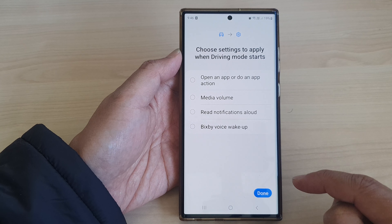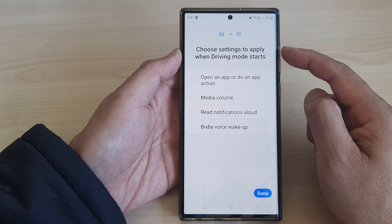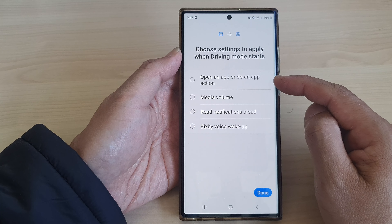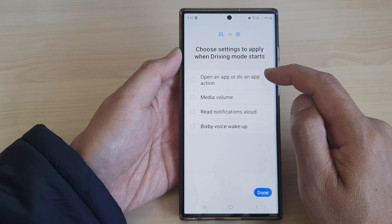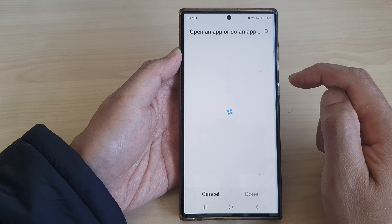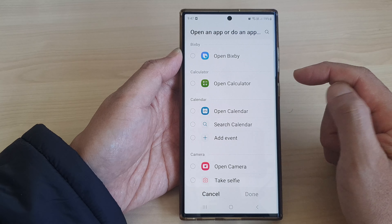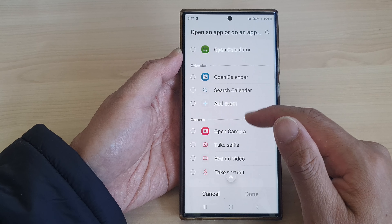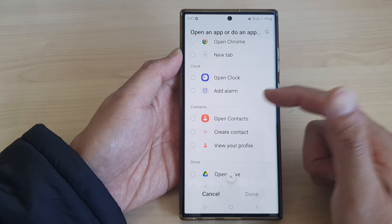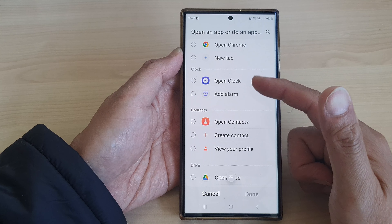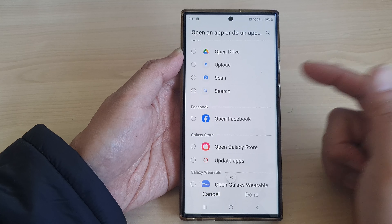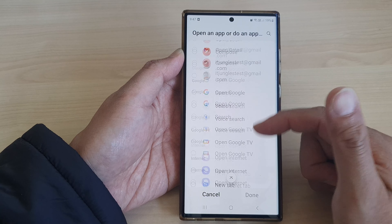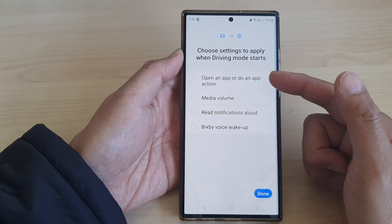Then tap on Next. Here it says choose settings to apply when driving mode starts — you can open an app or do an app action. When driving mode starts, you can open up your music player, open up a contact, or open up a clock, depending on what you want to do. If you don't want it to do anything, you can just leave it empty.